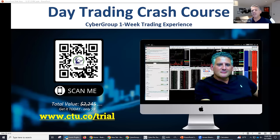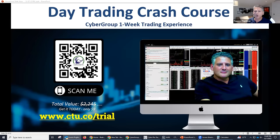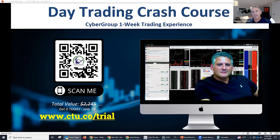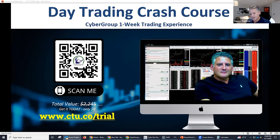I can't talk to you for a whole hour — we'll lose your attention. I am looking for traders I can train to do this for a living. All you've got to do is scan that QR code and get into the room.